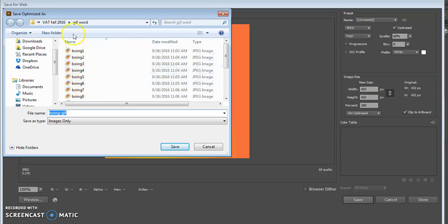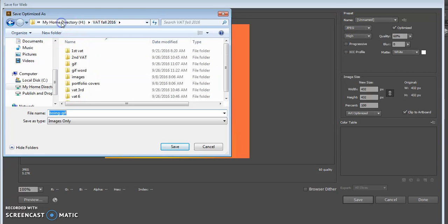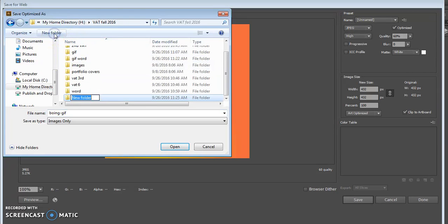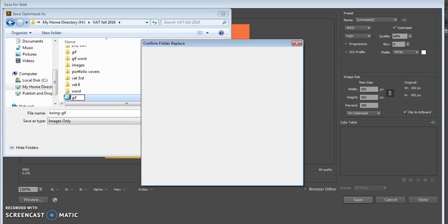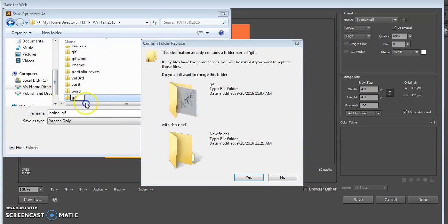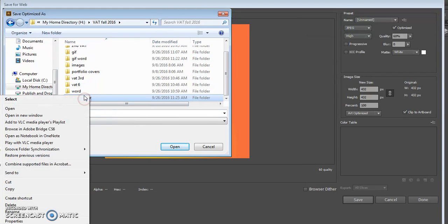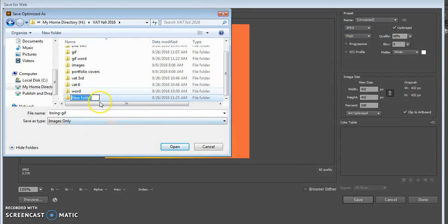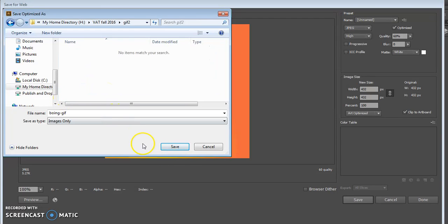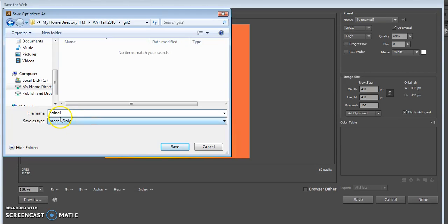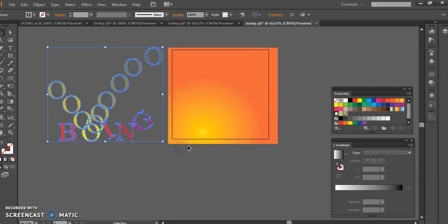As you can see I've been doing here, I would, in your VAT folder, I would make a new folder and title it GIF, or the word, or something, so you remember that you're putting everything just in that folder. And I'm going to save that as Boing 1, or 1, or whatever, just so that you know there's some sort of numerical order or logical order with 1, 2, 3, A, B, C, D, whatever, and hit save.